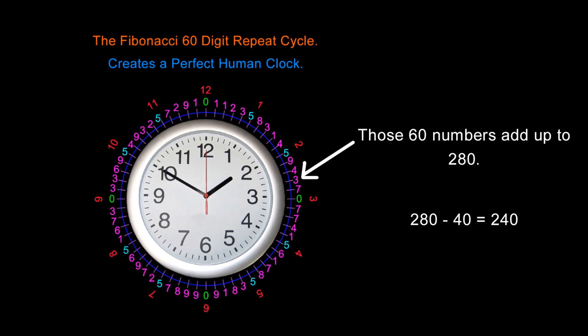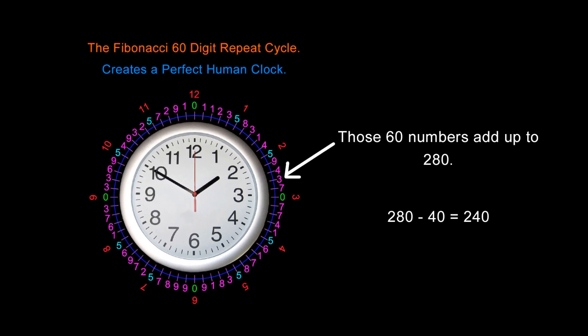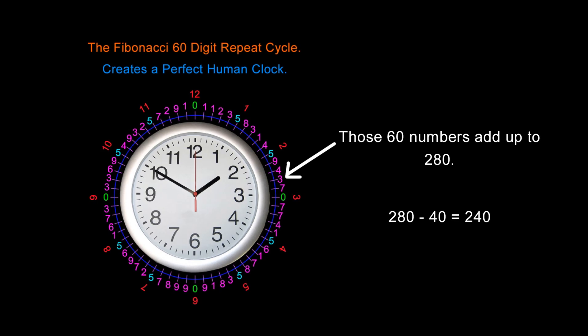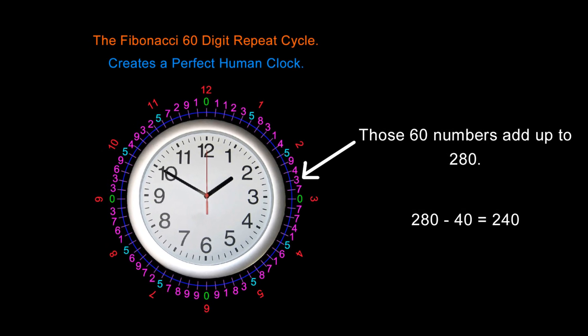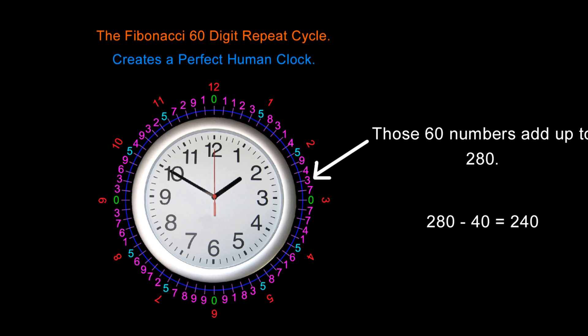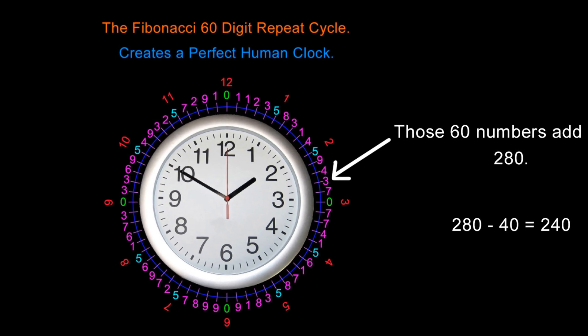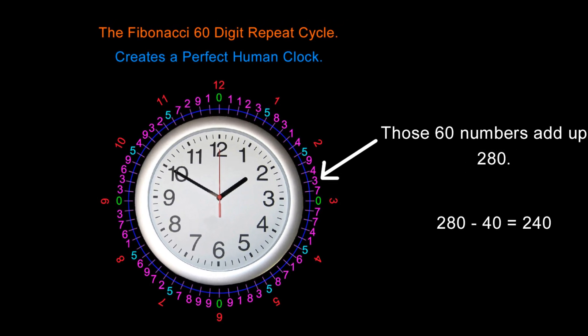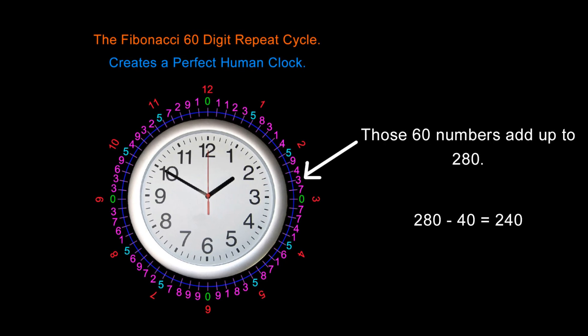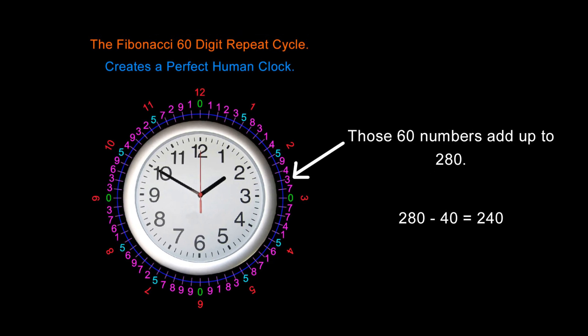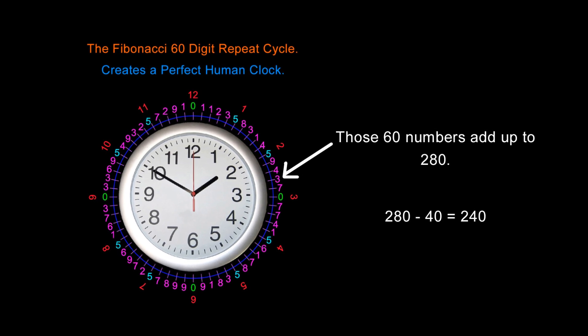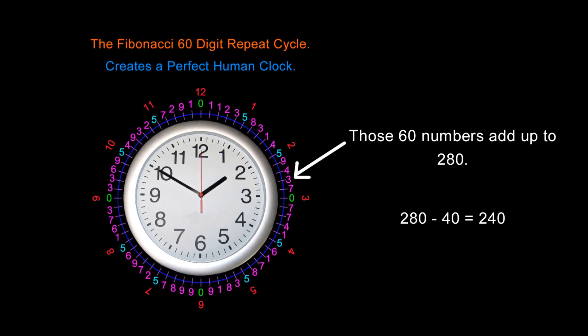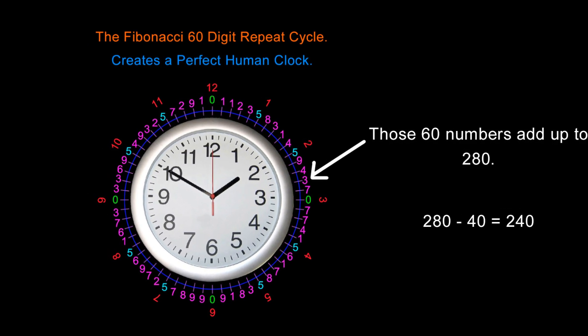We have seen that the Fibonacci series is creating a perfect human clock. When we add up the sum of the 60 numbers in this Fibonacci clock we get a total of 280. In the first video I mentioned that the fives act like the four zeros, therefore we have 280 minus 40 equals 240. I said I would explain why the fives act like the zeros. We will get into that now.